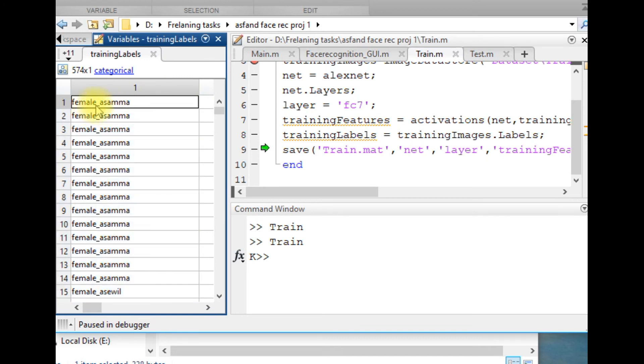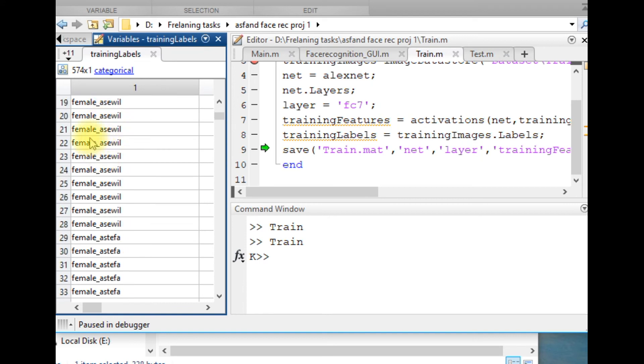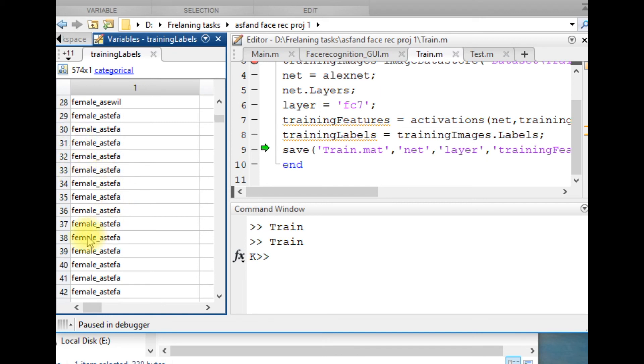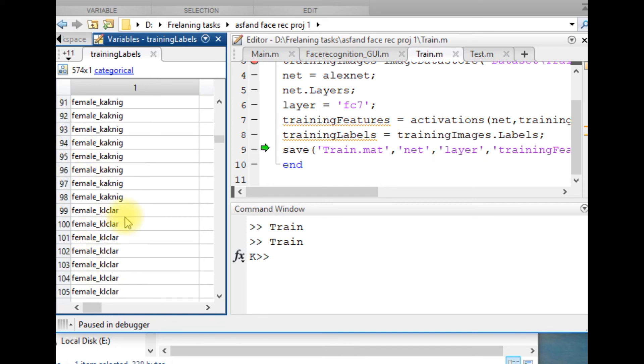The first feature is of the person female asthma, second is also for the female asthma, and feature number 21 is of the female as well. Similarly, all those 5574 images have been labeled over here.